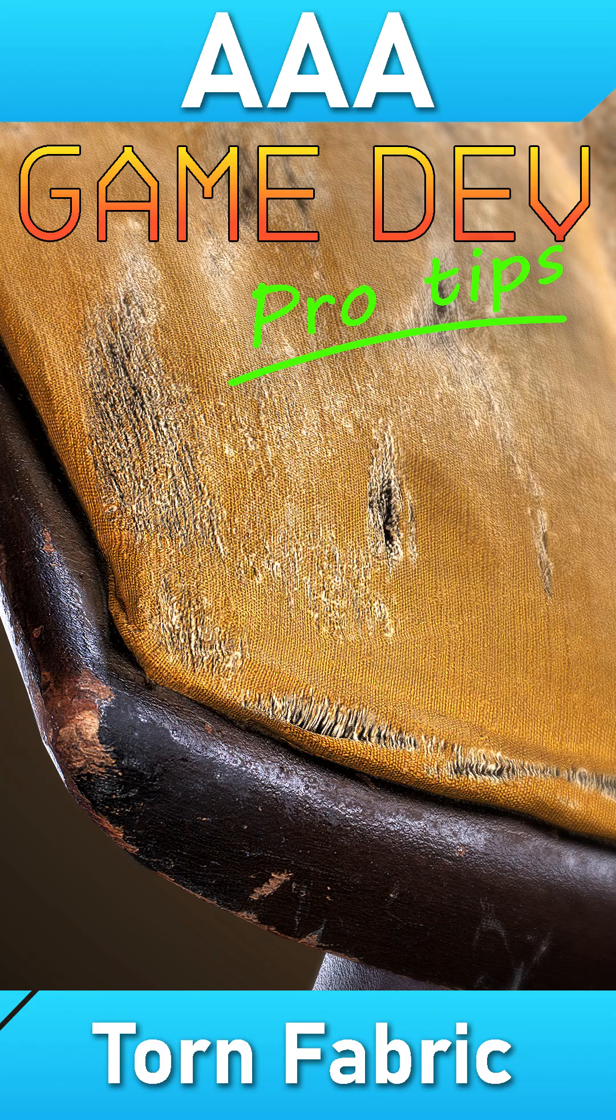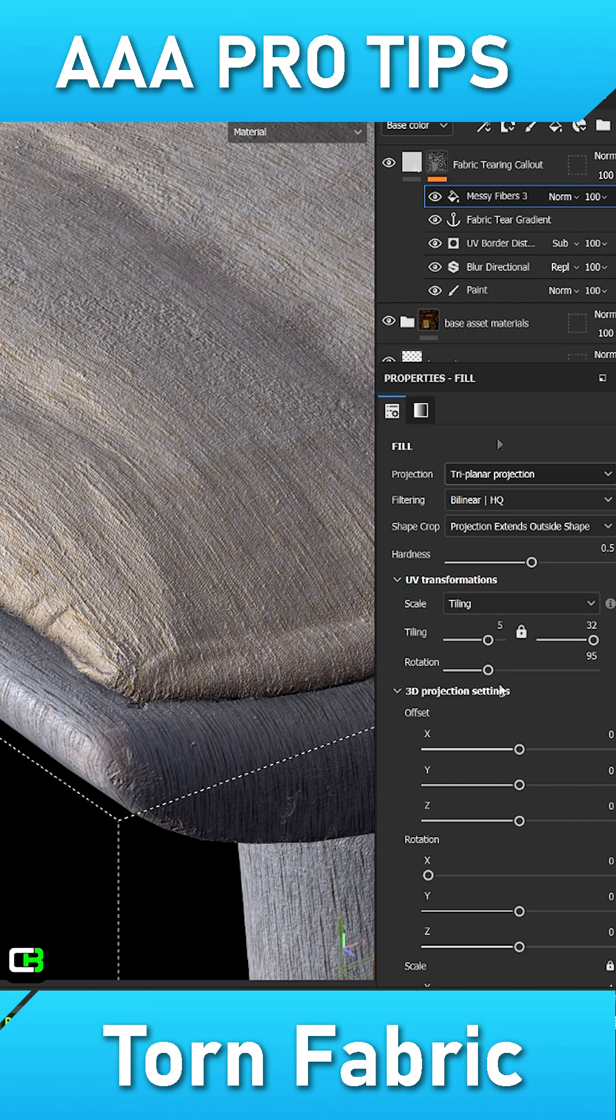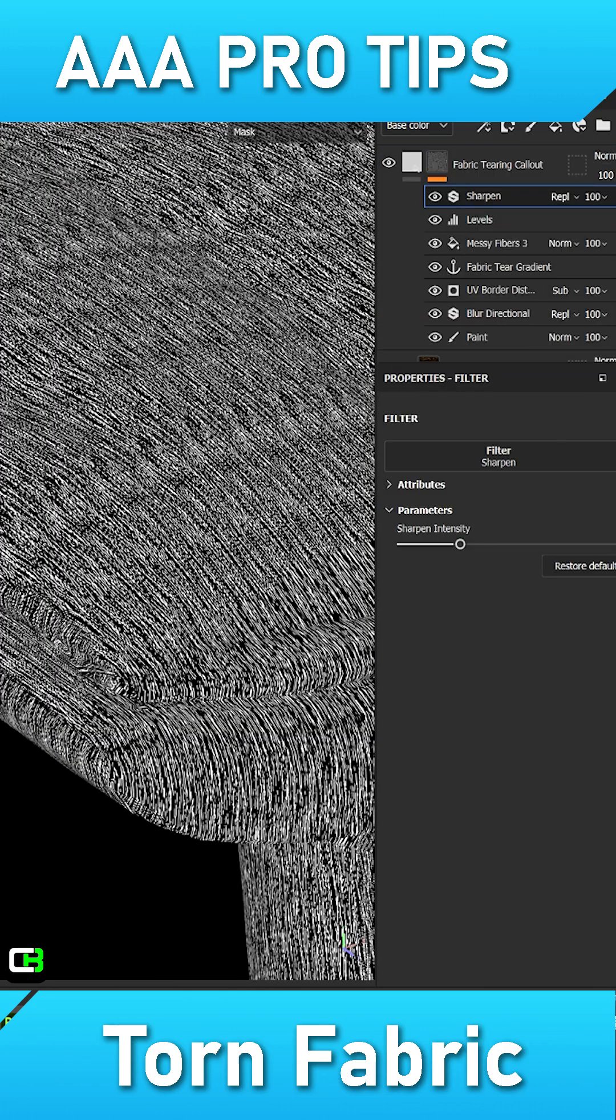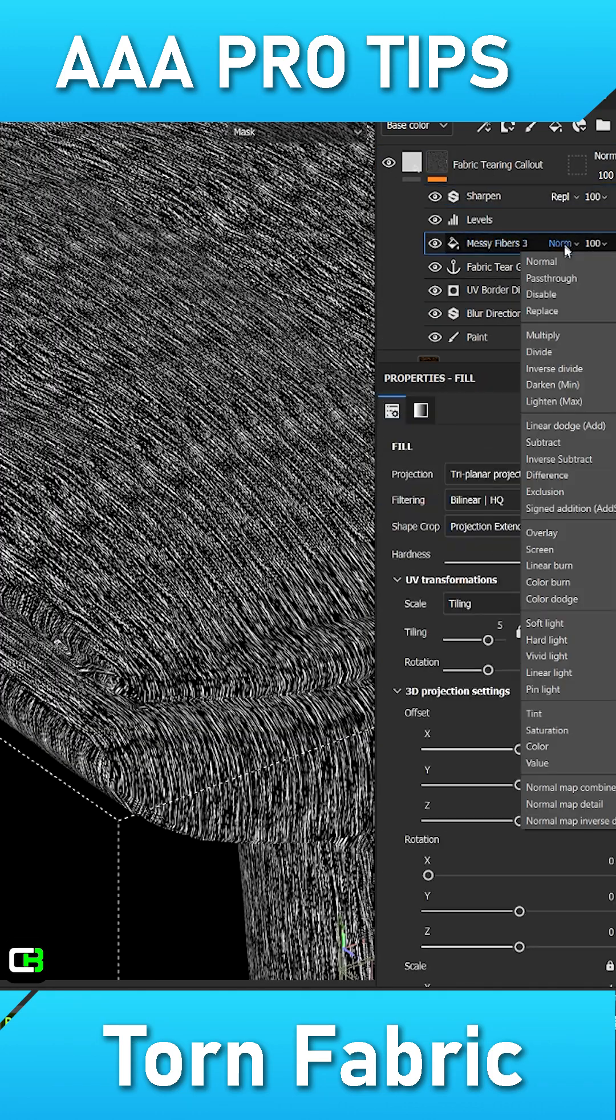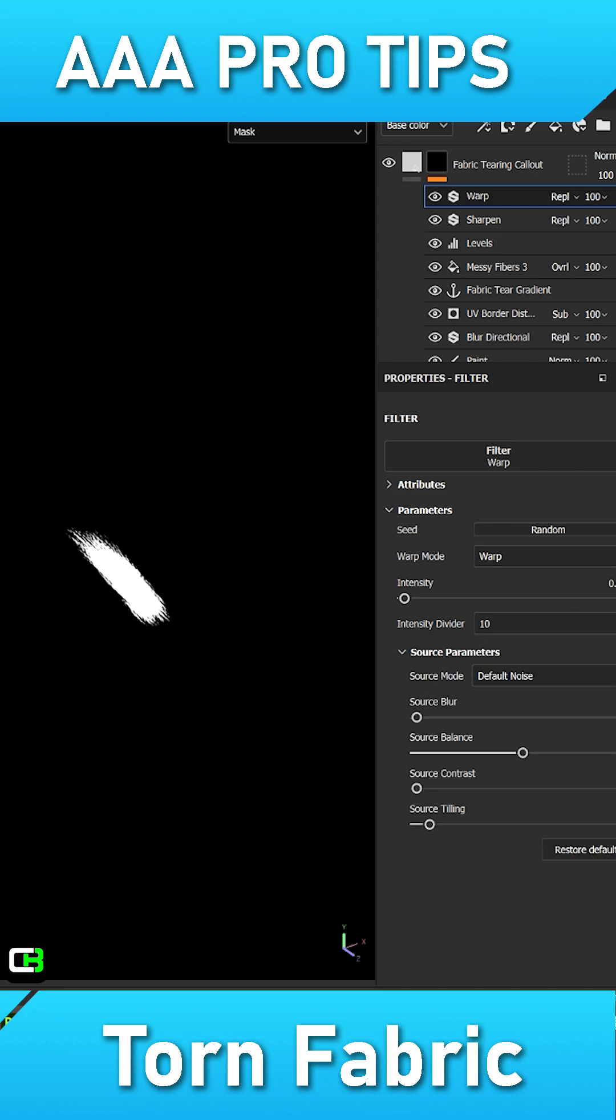Additionally, add a messy fiber slurry fill layer set to overlay. Use a levels to adjust the mask along with a sharpen filter. A warp filter should also be added to introduce some randomness. Add an anchor point to the top of the mask.